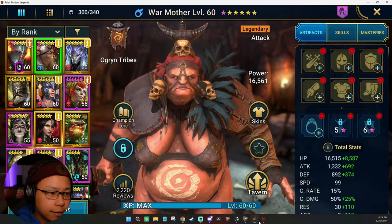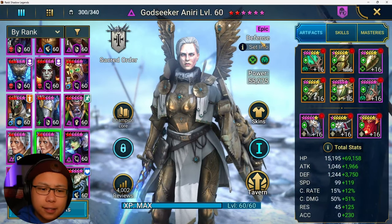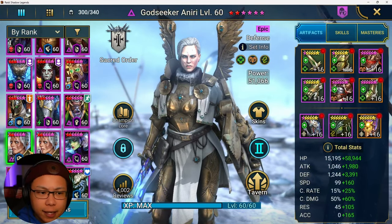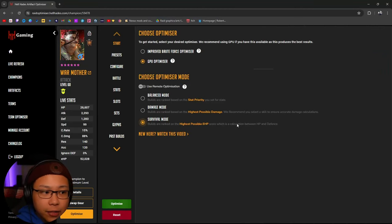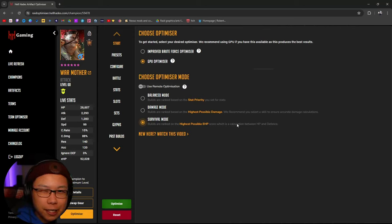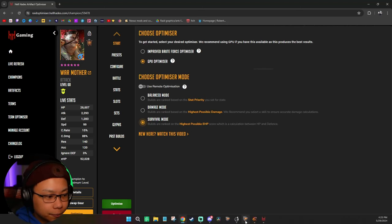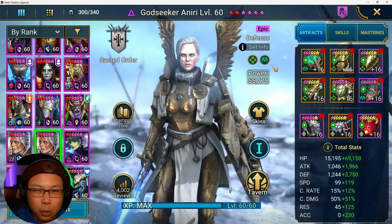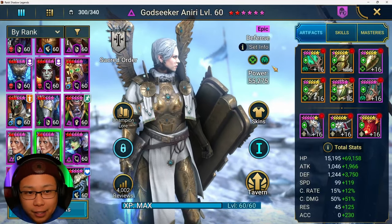Let's say you have Godseeker Aeneary and you really want her to be extremely tanky and survive. What you would be looking for is a build that would help her achieve the highest EHP possible — the highest effective HP possible. So what is the difference between HP and effective HP?